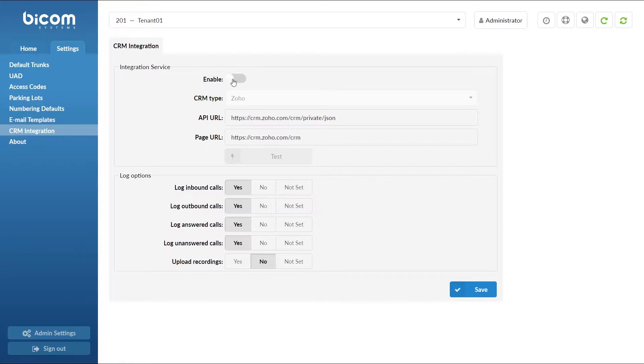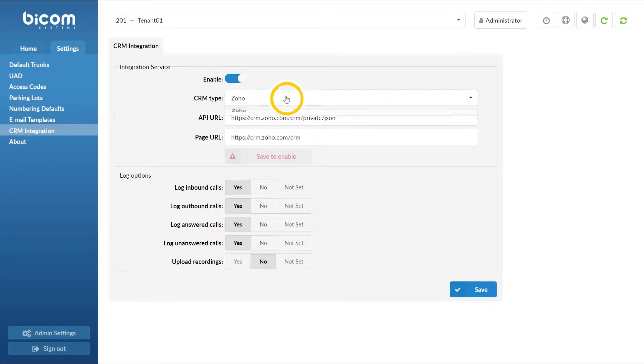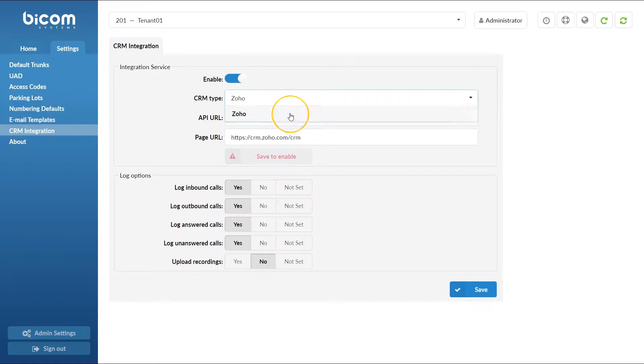Click on enable option to enable CRM integration services and make sure that CRM type is set to Zoho.